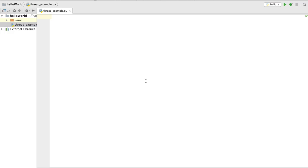Welcome to the next video on the Python thread tutorial for beginners. In the last video I gave you a brief introduction about threads and threads in Python. In this video we will discuss a module called thread module. The thread module is considered deprecated in Python 3, but we can still use it via a module called underscore thread, which exists for backward compatibility.